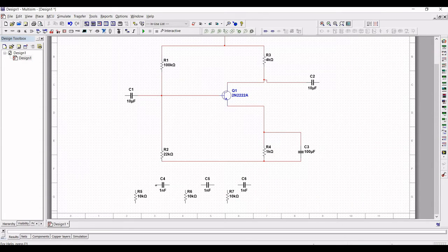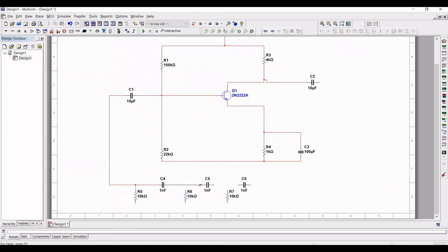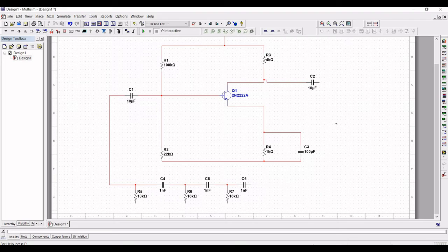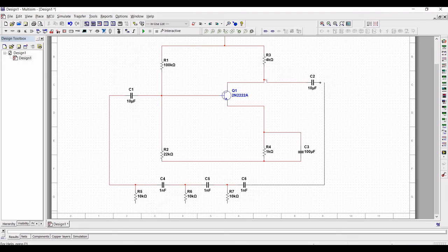Connect capacitor C4 to capacitor C1. Resistor R5 connects to capacitor C4. From C4 to C5, and C5 to C6. Resistor R6 is connected between capacitors C4 and C5, and R7 is connected between C5 and C6. Capacitor C6 is connected to capacitor C2.